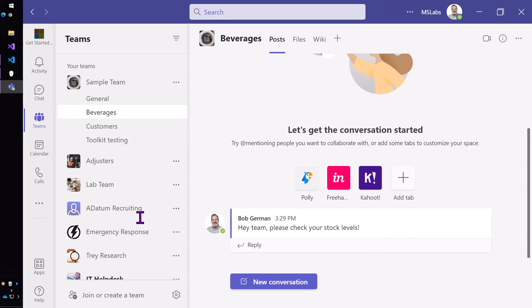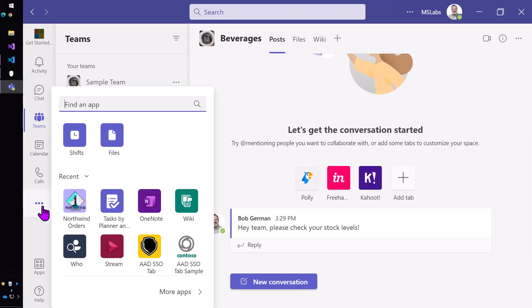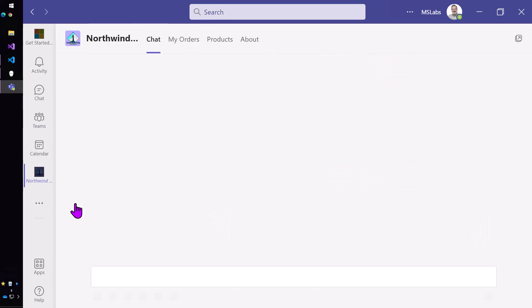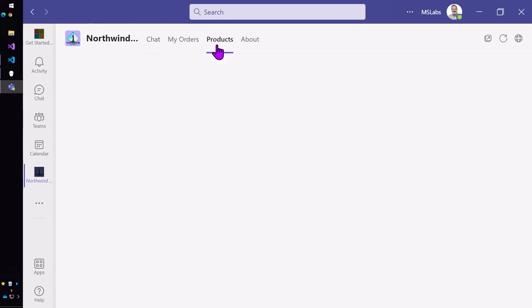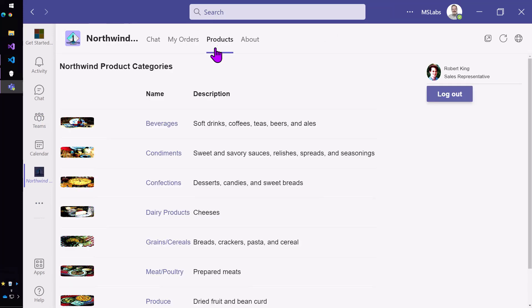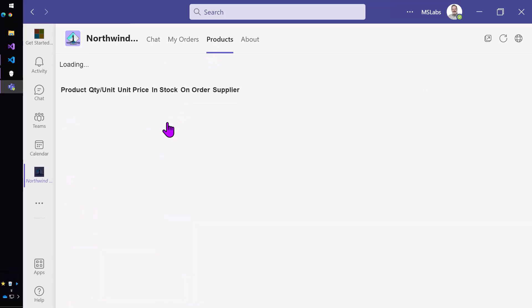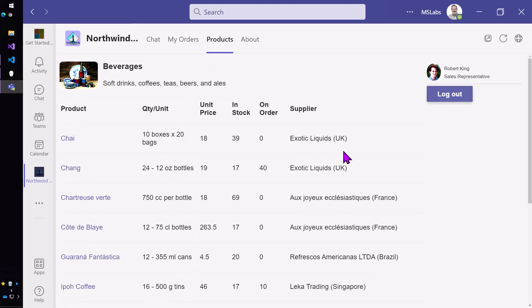So they just have to click here and then they have to go click into the app and then they have to click products and then they can select beverages and then they can check their stock levels and then they need to remember how to get back when they're done.